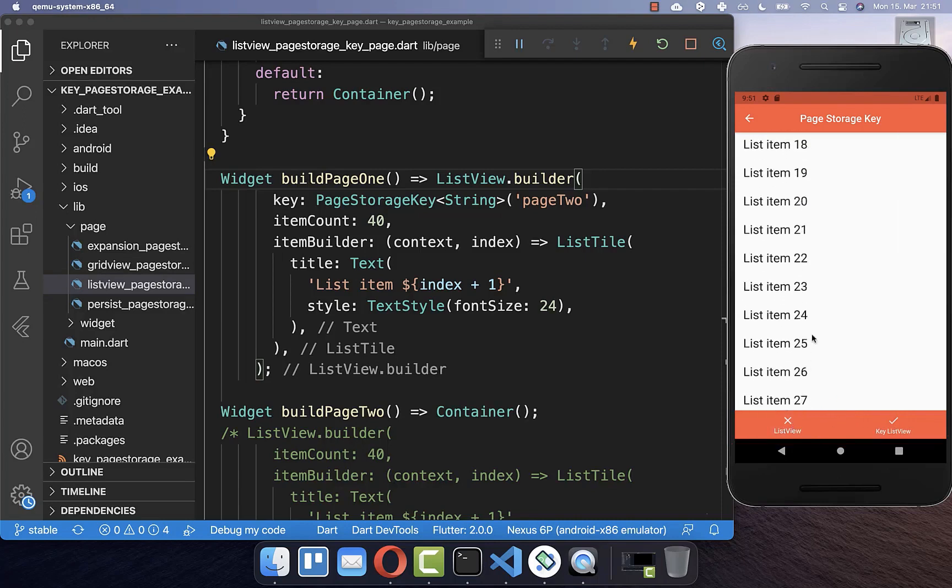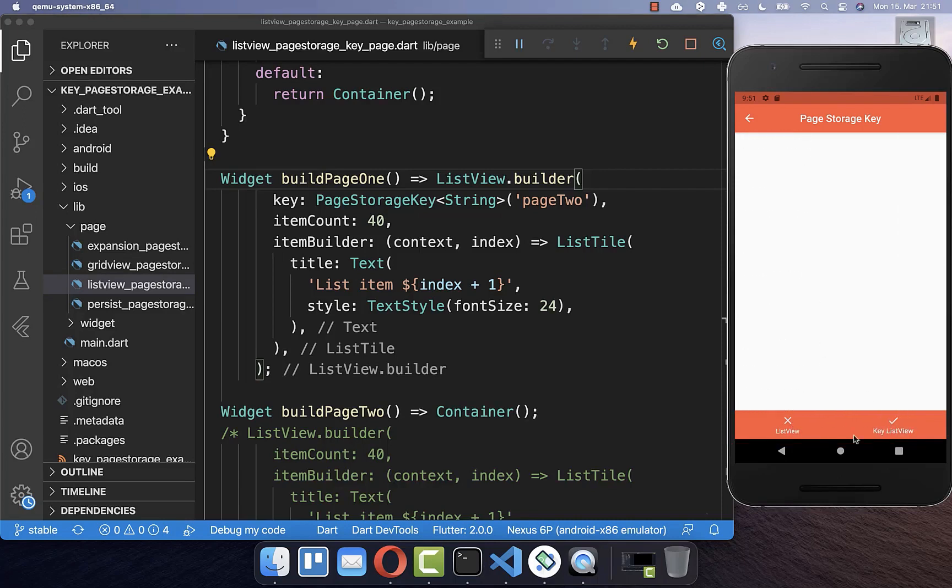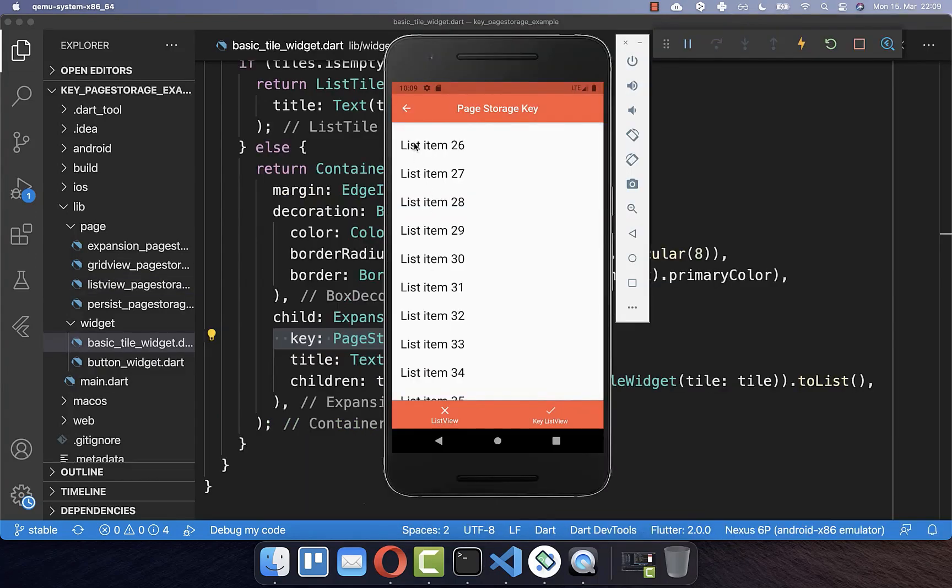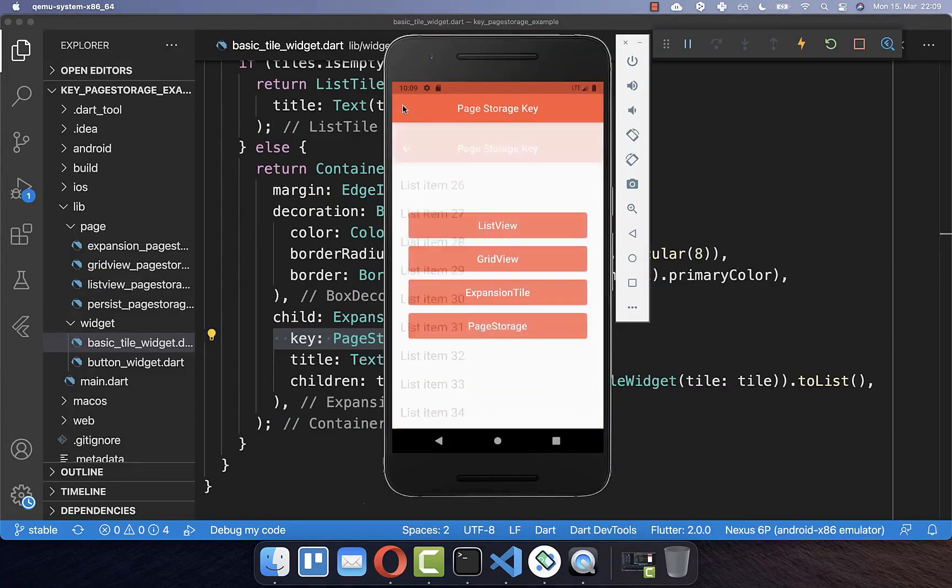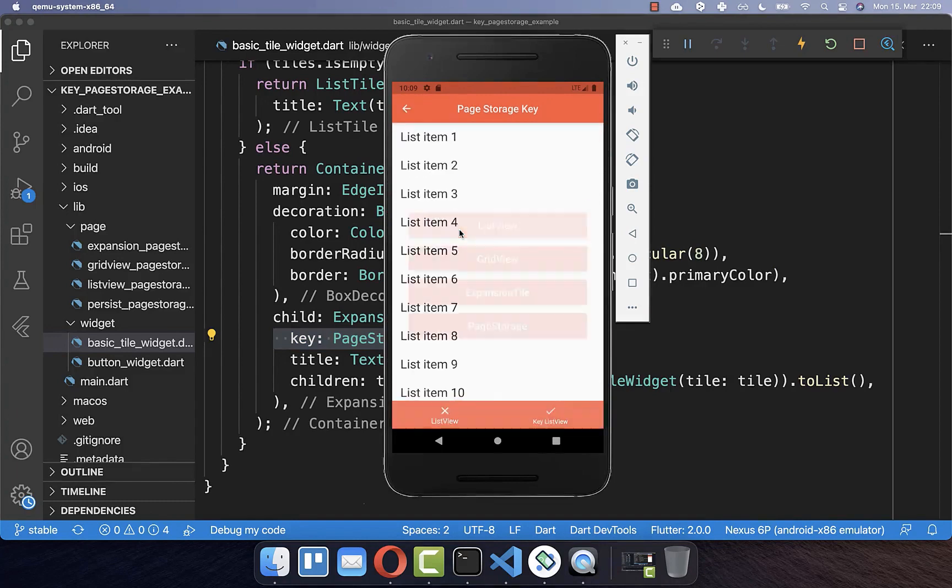And you see it is always preserving exactly the scrolling position which we had before. However, if you then go back from this page and then you go back to this page again, you see that the scrolling position is not preserved.